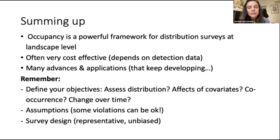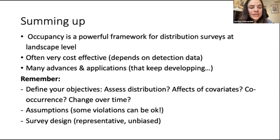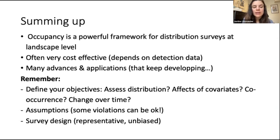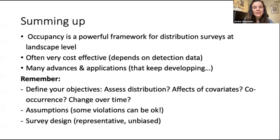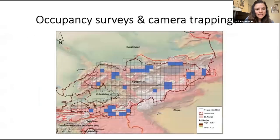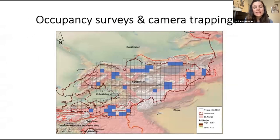Remember your objectives: are you looking at distribution in one time slot, covariates, or co-occurrence? Be very clear about those objectives, as they lead to different model assumptions. Recognize that some assumption violations are acceptable if you're aware of them, and then think carefully about survey design. Now let's go over to Ian, who will share more about how occupancy can also be a useful tool for stratification when setting up camera trap survey locations.